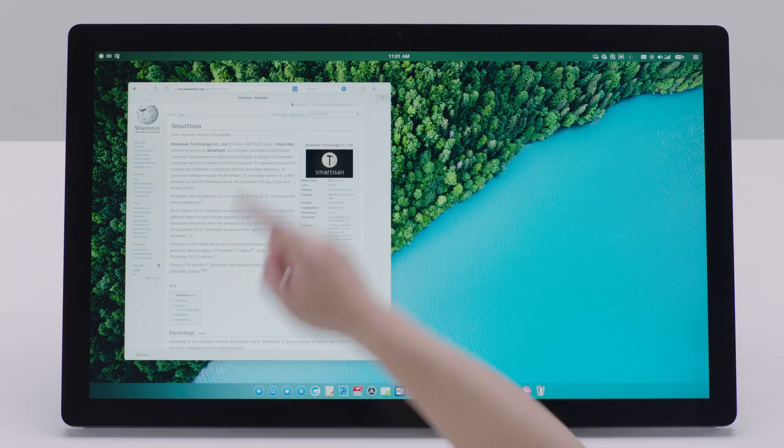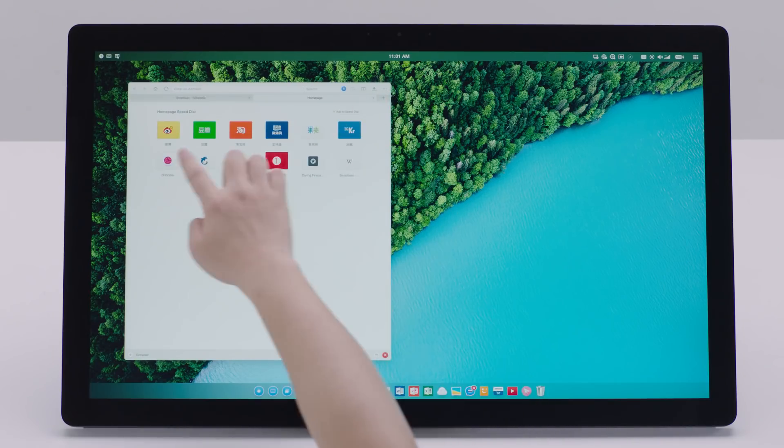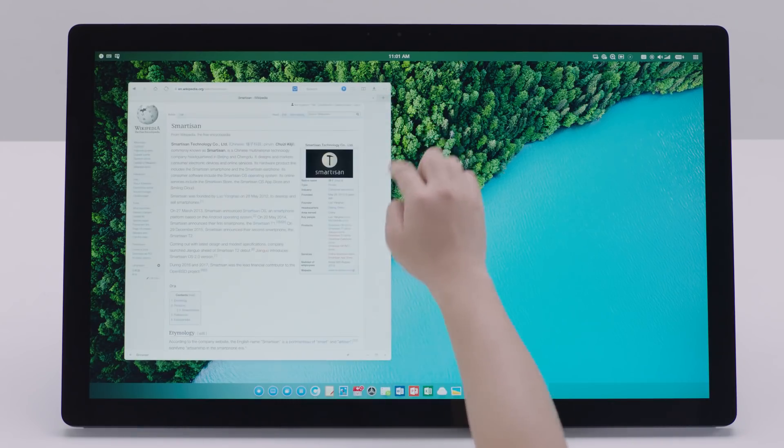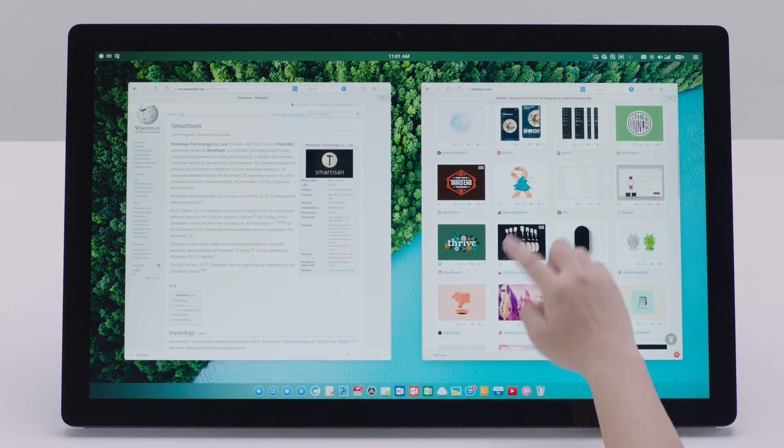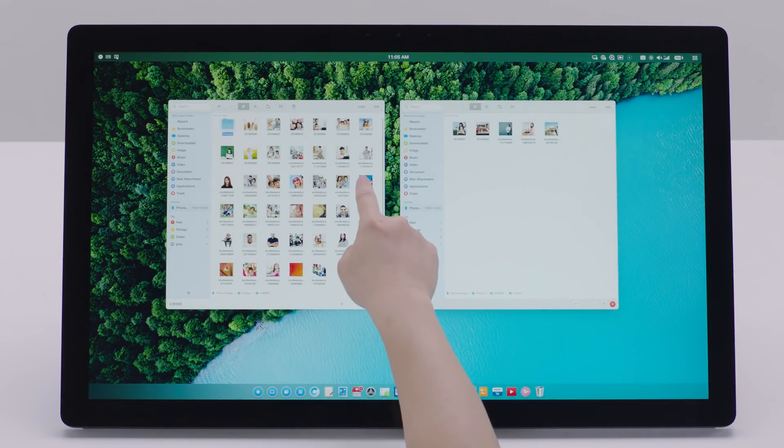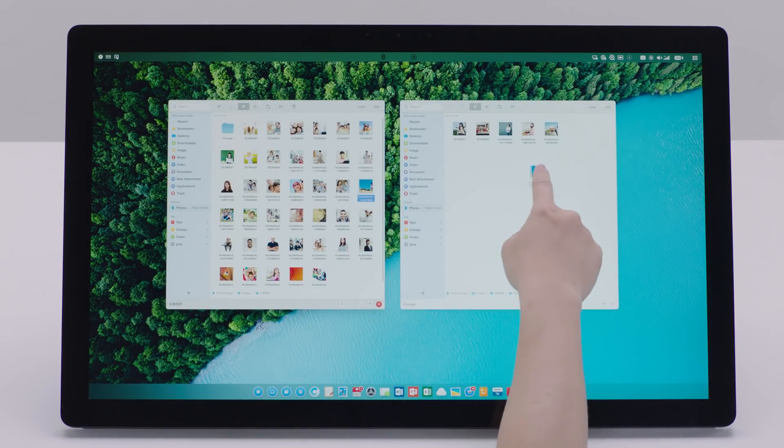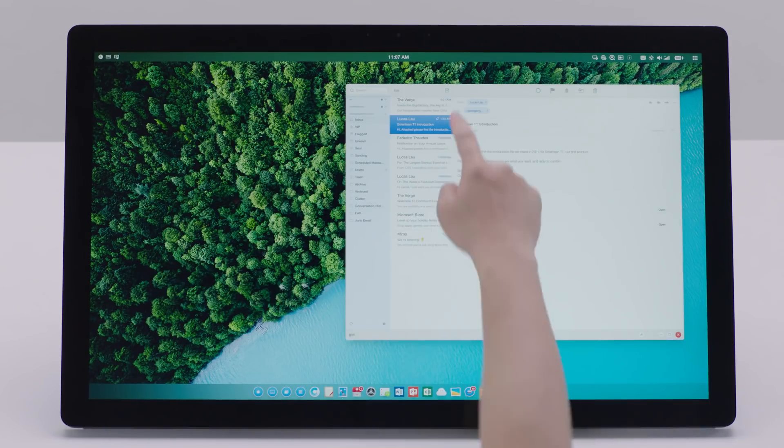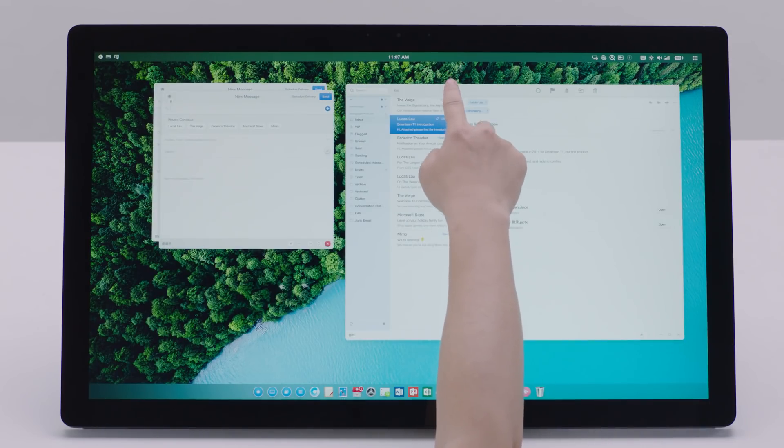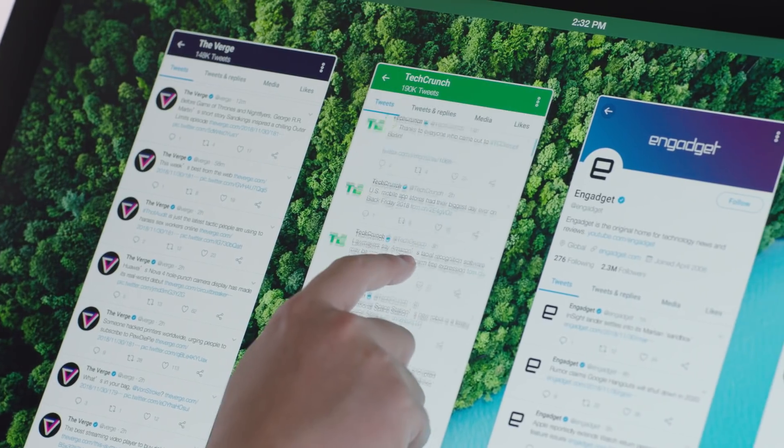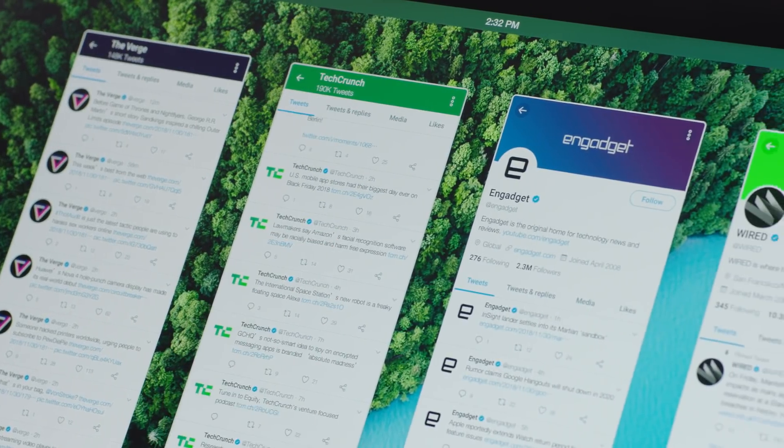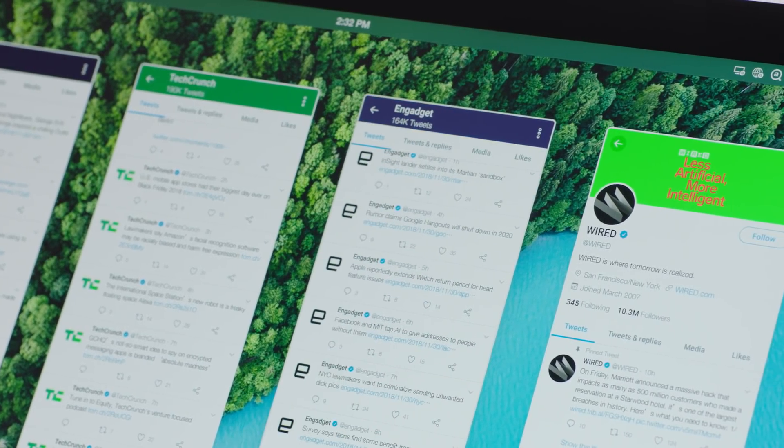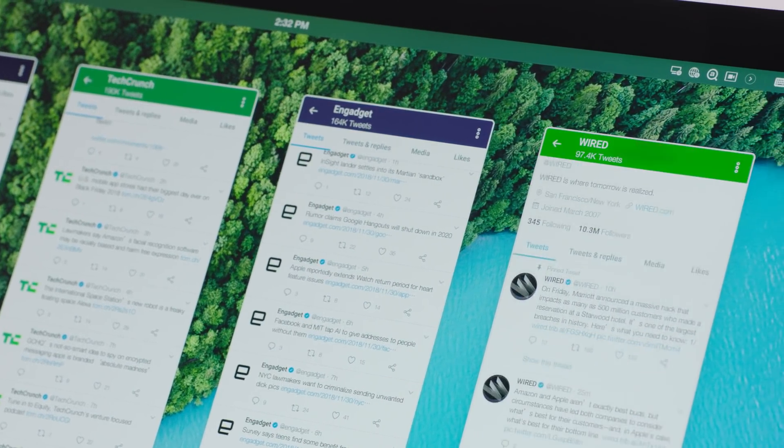To fully utilize the screen real estate, you can open multiple windows of browser, file manager, email, or any other app as you wish to quickly compare results or access more information at once.